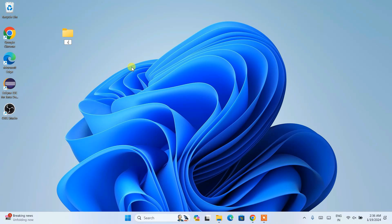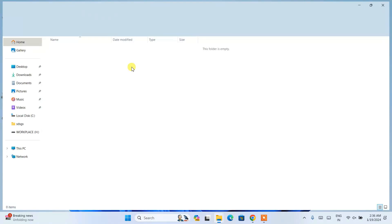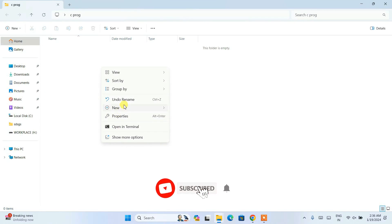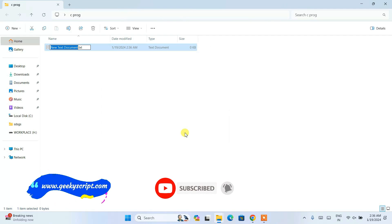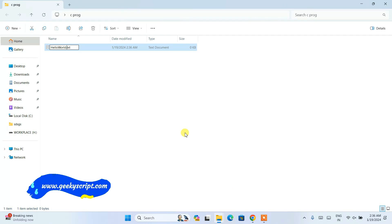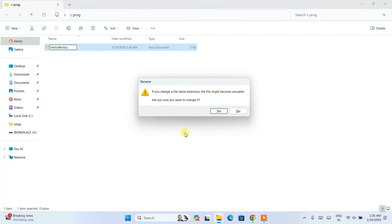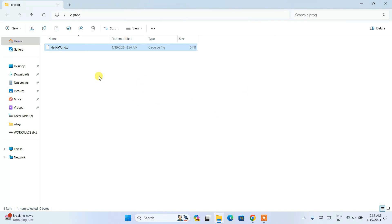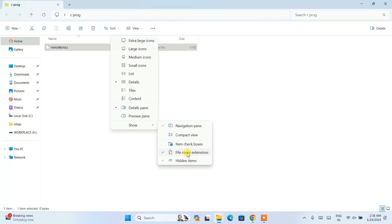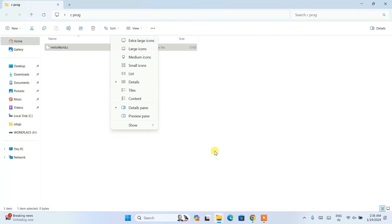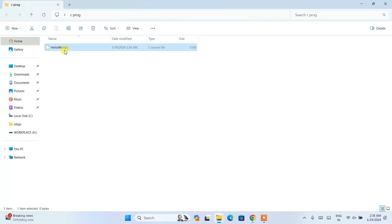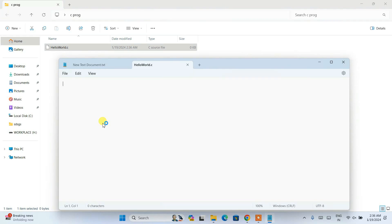Now let's create a simple project. Create a folder called 'c_prog', go inside it, create a new text document, name it 'hello_world', and change the .txt extension to .c. If you can't see the extension, click on View, then enable 'File Name Extensions' — after that you'll be able to see .c or .txt extensions.